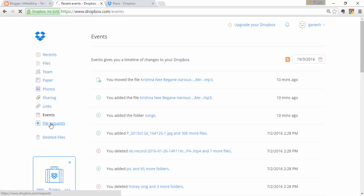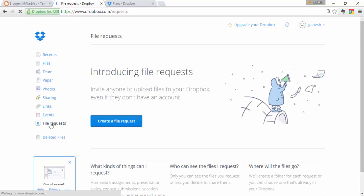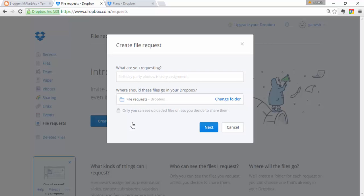You can also find File Requests, which is one of the greatest features in Dropbox. File Requests let you invite anyone to upload files to your Dropbox — even if they don't have a Dropbox account. Your friends can send files directly to your Dropbox without having an account.